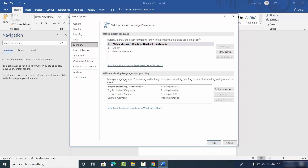Here you will see two sections: one is for Office Display Language and the other is for Office Authoring Language and Proofing. In the Office Display Language section, you can add any number of languages.